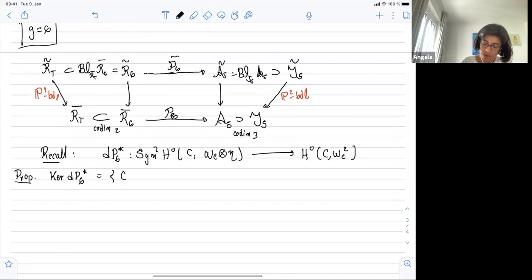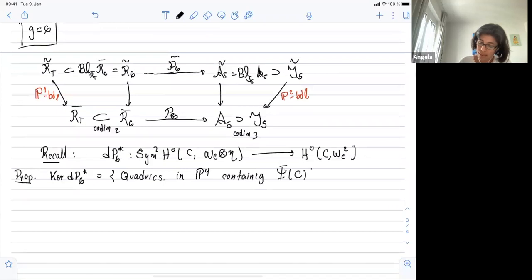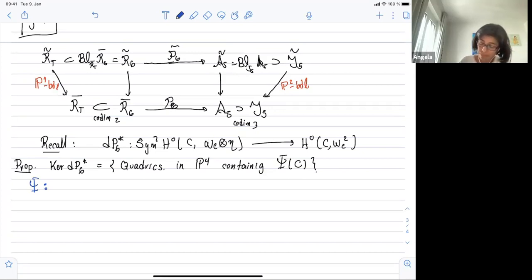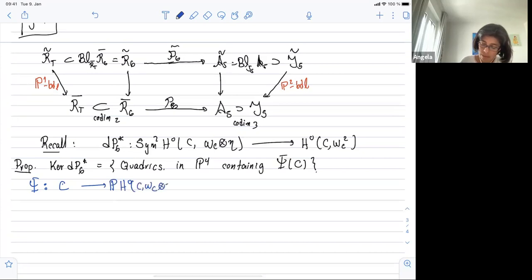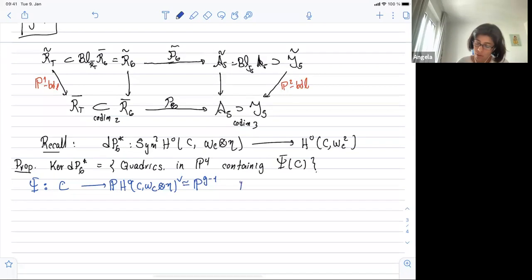In this particular case the kernel of the co-differential has a kernel because this is codimension three. The kernel is going to be all the quadrics in P^4 that contain the (prim) canonical curve C. So the prim-canonical map phi_C is the canonical prim map from C into the projectivization of H^0(C, omega_C tensor eta)^dual — this is P^{g-1}. And the big canonical map P goes from X into P(omega_X^dual), also P^{g-1}. In our case everything is P^4.